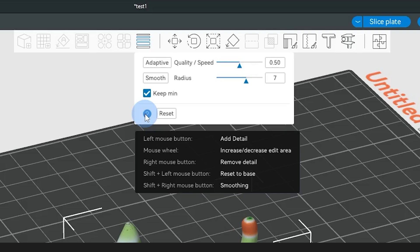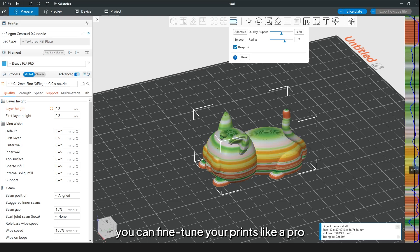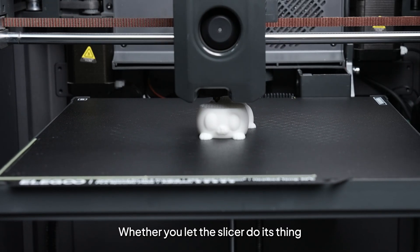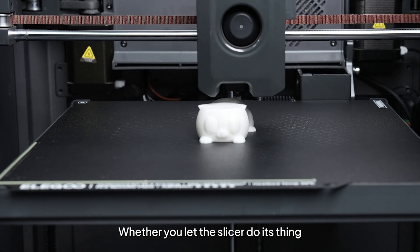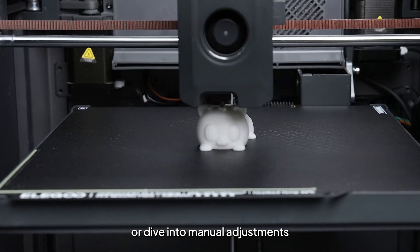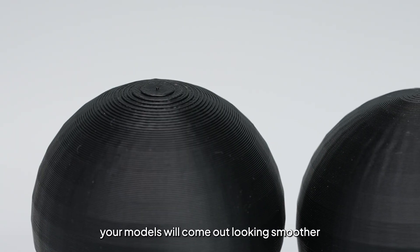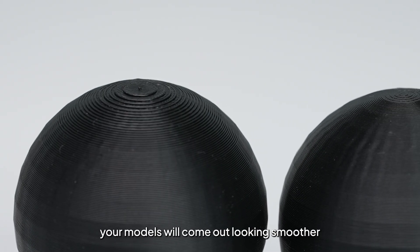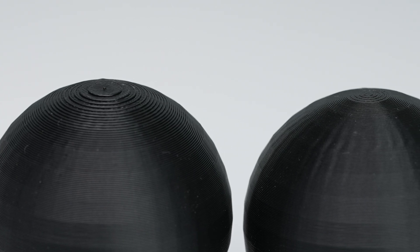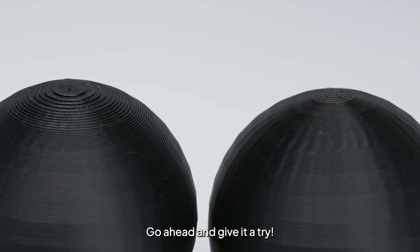That's it! With variable layer height, you can fine-tune your prints like a pro. Whether you let the slicer do its thing, or dive into manual adjustments, your models will come out looking smoother and printing smarter. Go ahead and give it a try!